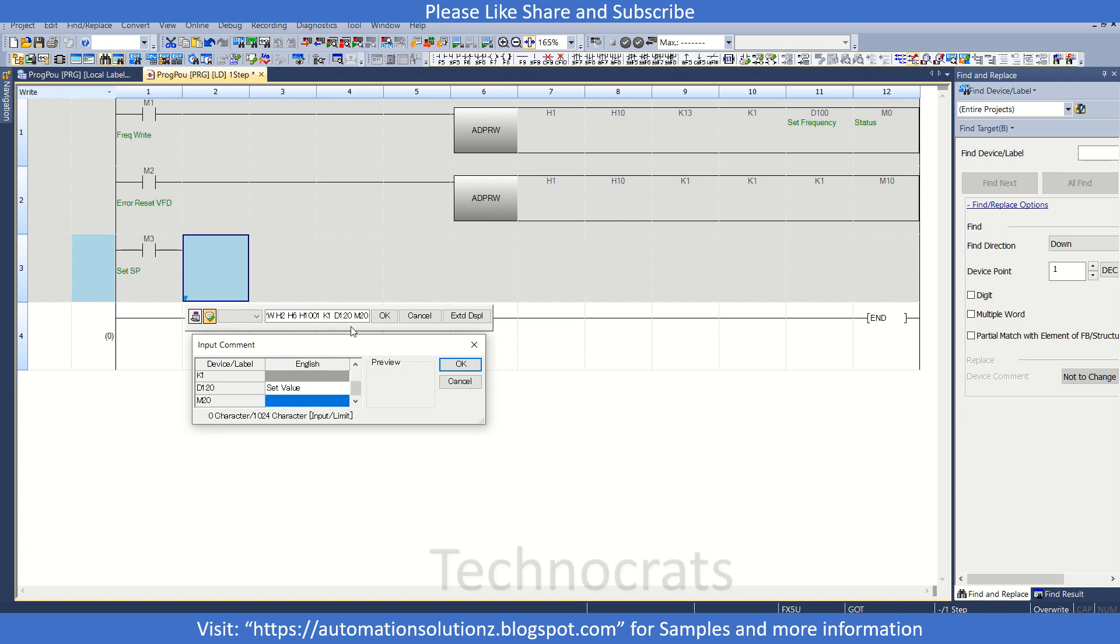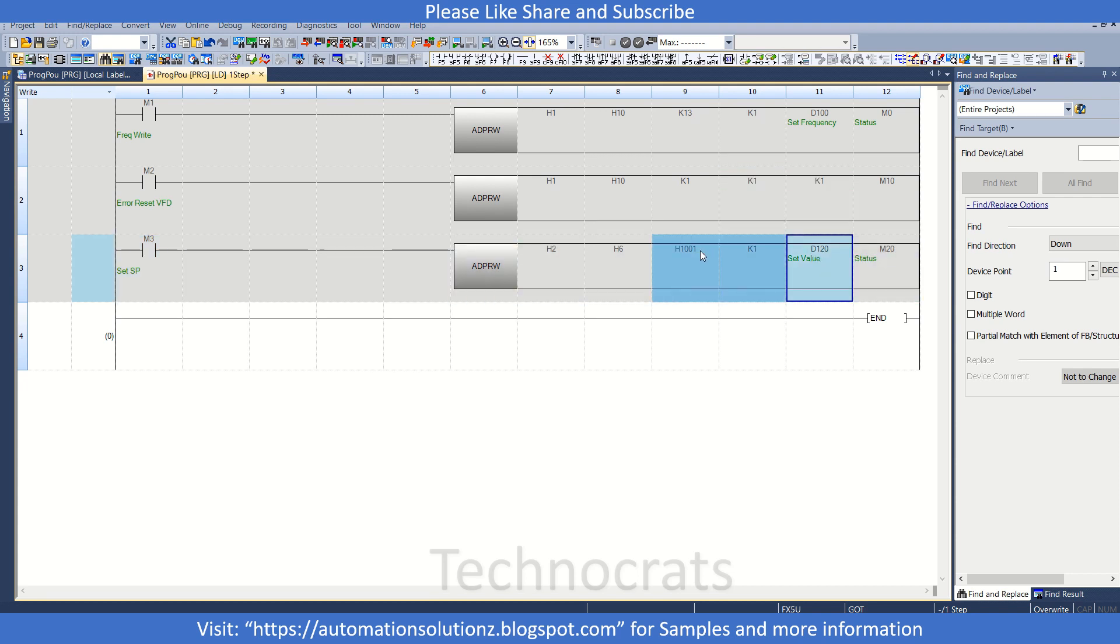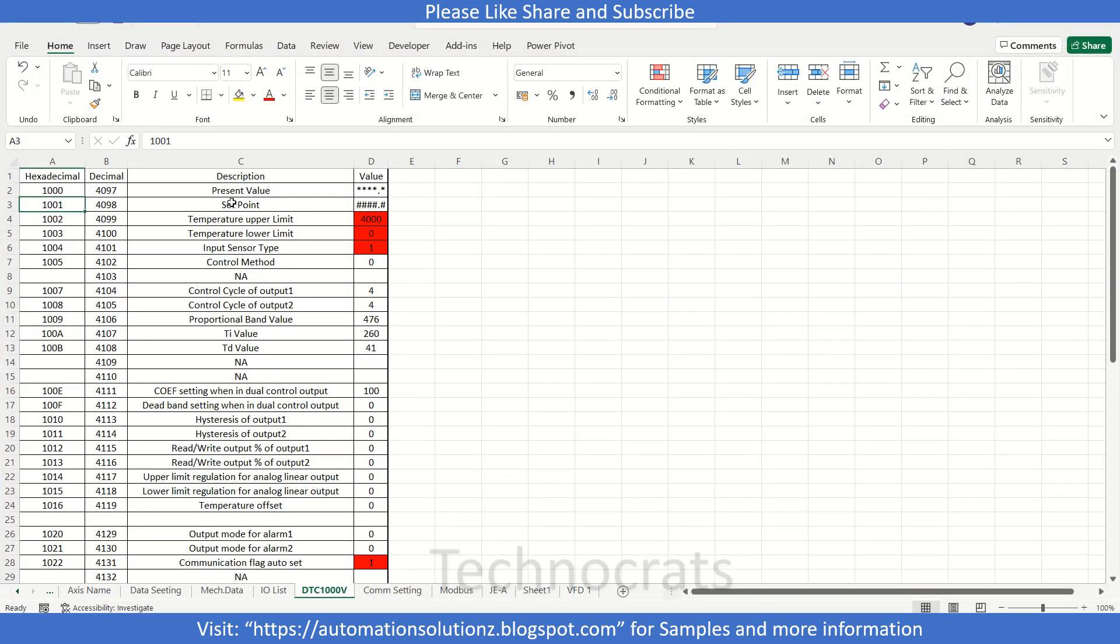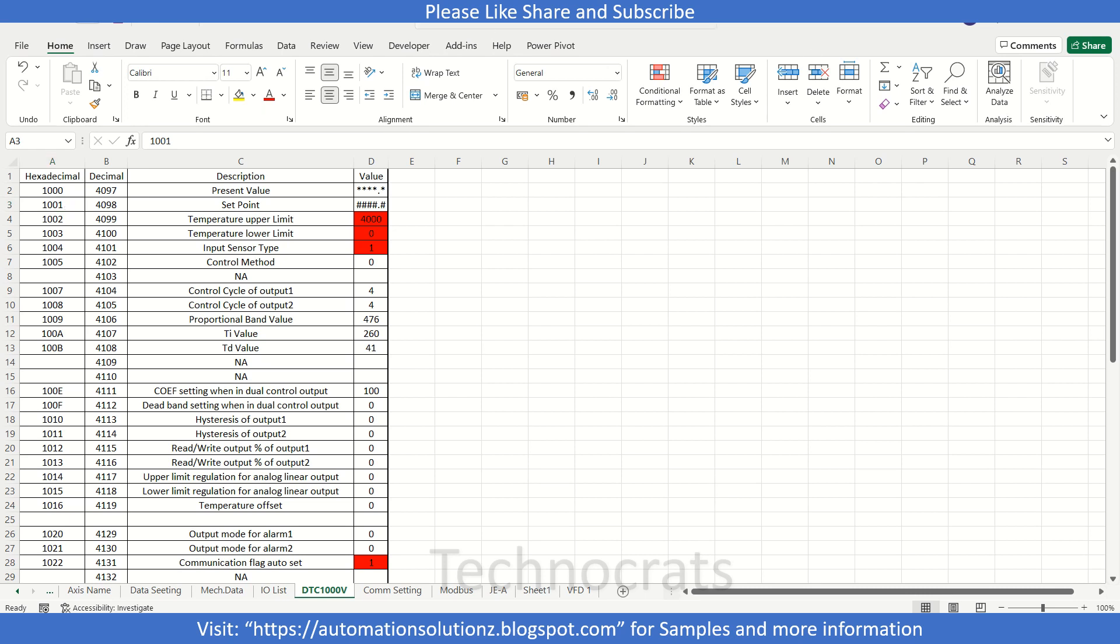And this is your status. By turning M3 on, you can write the value of D120 to 1001, that is your address for set point for DTC-1000, that is your Delta temperature controller. So this is all in this video. If you like my video, like, share, and subscribe. Thank you.